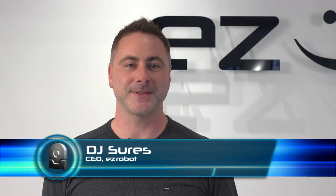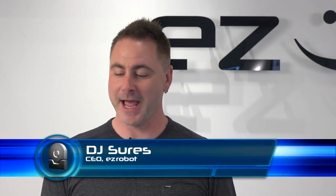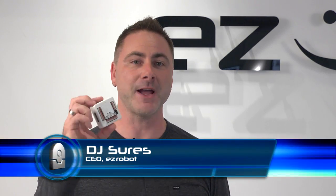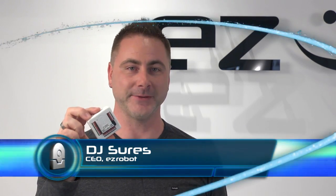Hi, I'm DJ Scherz. In this video, we're going to introduce how to use the different Wi-Fi modes of the EZ-B V4.